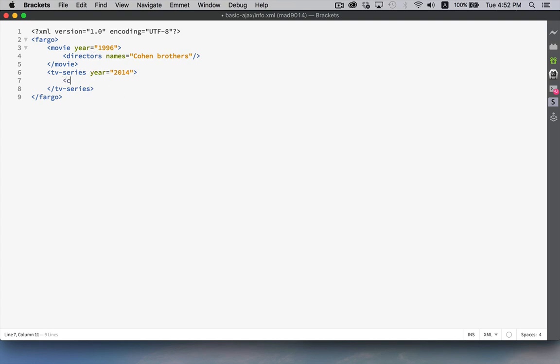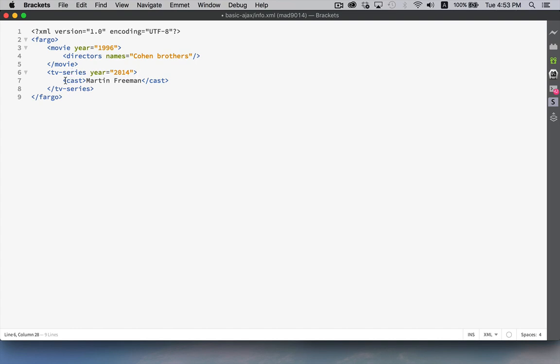Let's say I'm going to put one cast tag in for each person who appeared in the TV series. Martin Freeman is one person who was in the TV series. Now you'll notice that I have the opening and the closing tag are both inside of here.